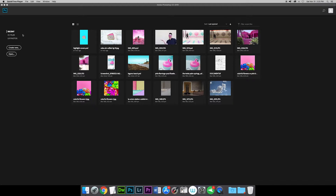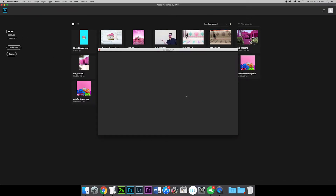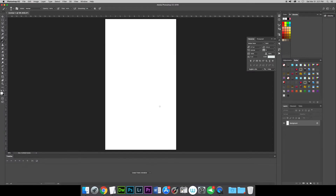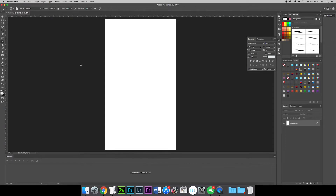Alright, so what you want to do in Photoshop is go ahead and create a new Photoshop image. For Instagram stories, the dimensions are going to be 1080 pixels by 1920. You can leave the resolution at 72, everything else is okay. Go ahead and click Create. And once you're in here you can see this is the format for your Instagram stories.